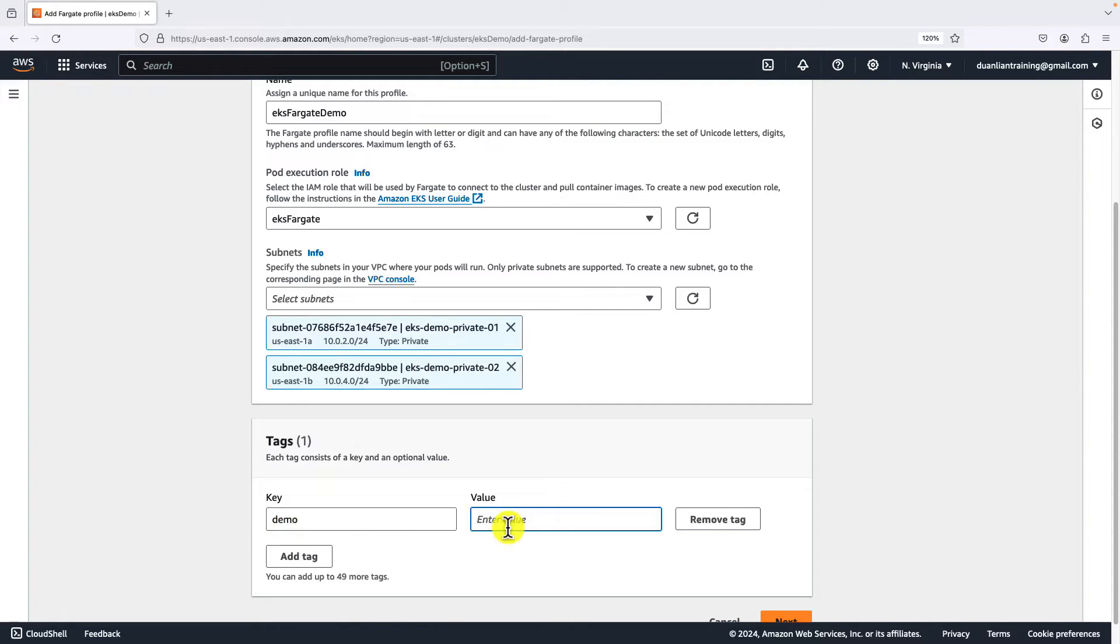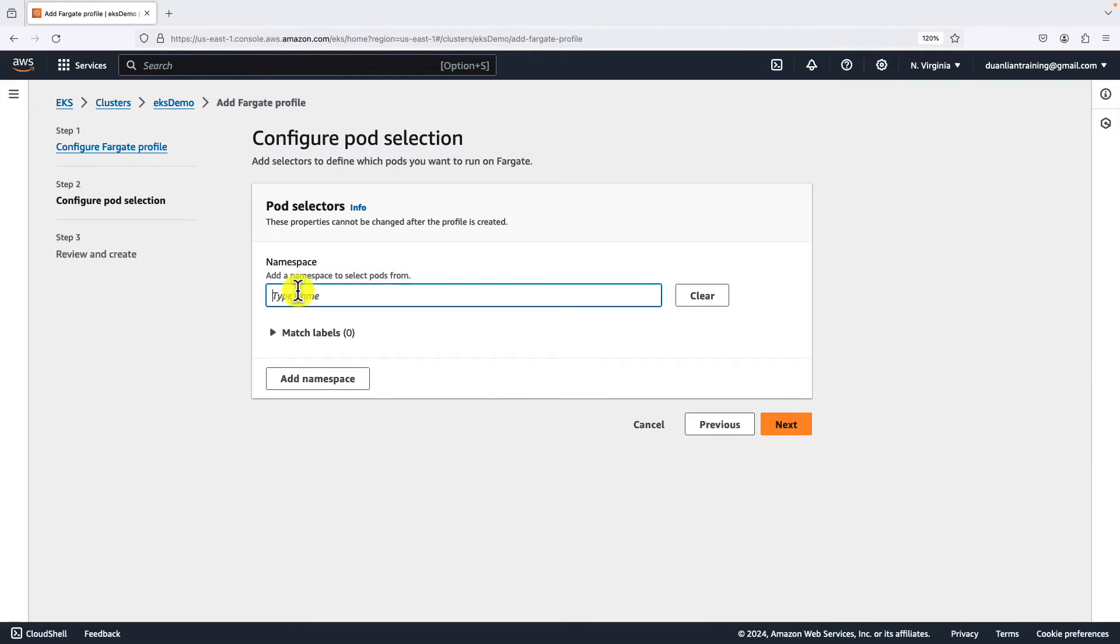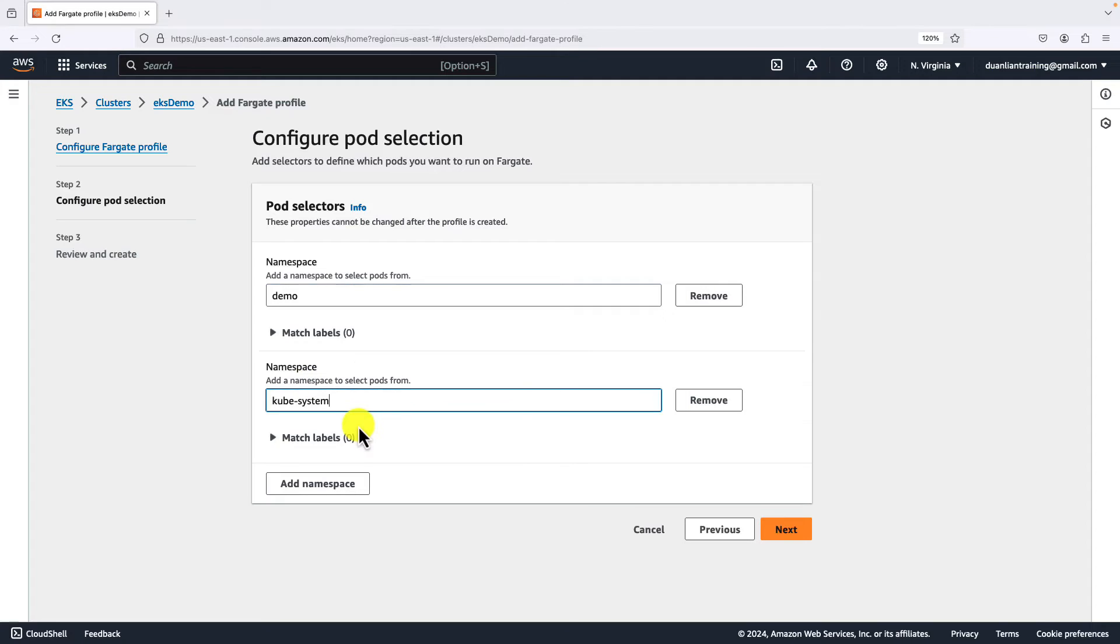Add one tag. Demo, value is EKS. Go to next page. We will create two namespaces. First namespace is demo namespace, value to deploy our NGINX pod.